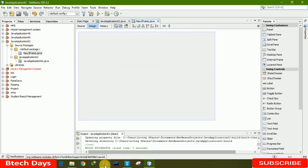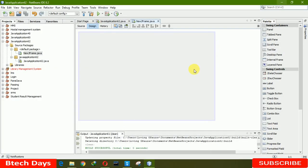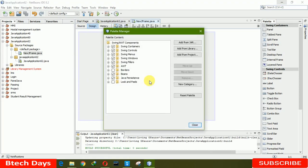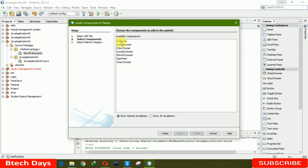Now we have to first download the JCalendar jar file. You can download it from java2s.com, and after downloading you have to extract or unzip that jar file. After that, click on Tools, go to the Platform and Swing/AWT Components section, then go to Add From Jar and click on JCalendar. Here you have options like JDateChooser, JDayChooser, JYearChooser, JSpinField, Month, and more.